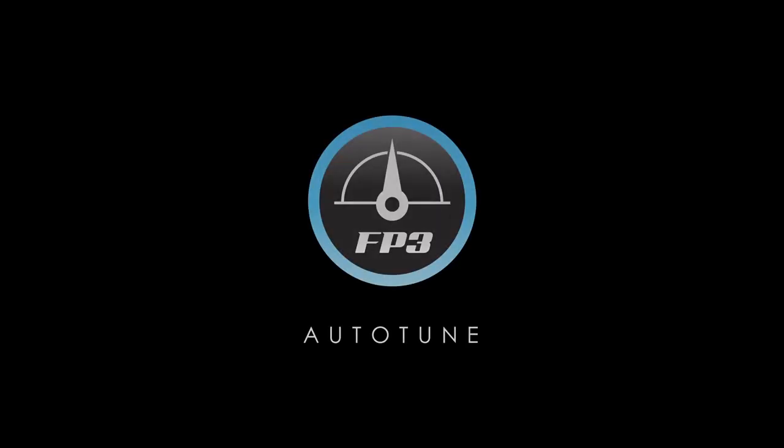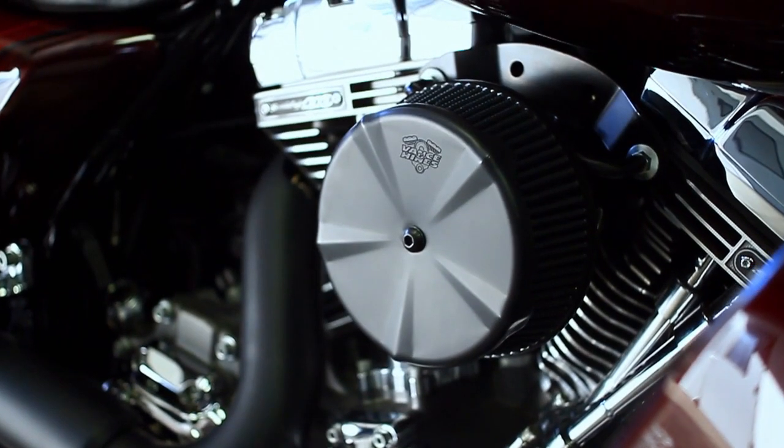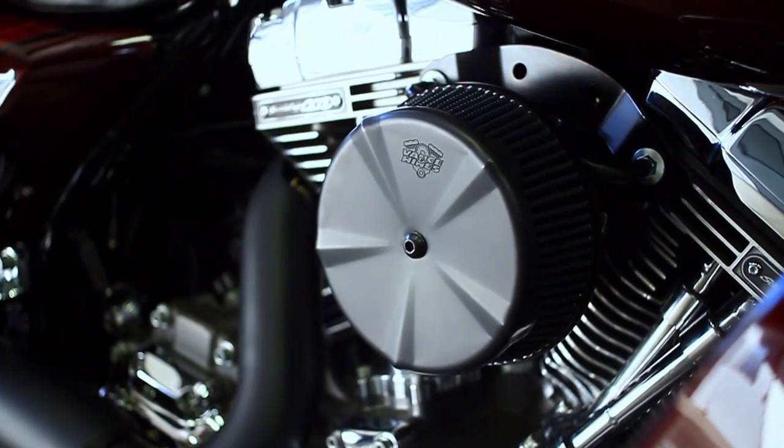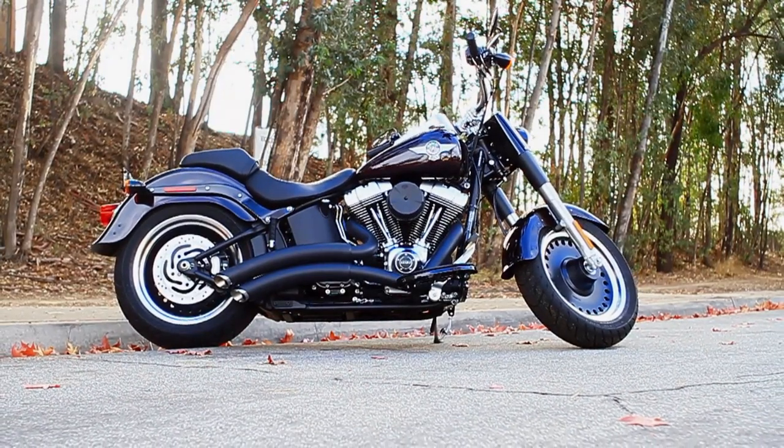One of the greatest benefits of the FuelPak FP3 is the Auto-Tune feature. This feature allows you to precisely tune in your motorcycle for any intake or exhaust combination.